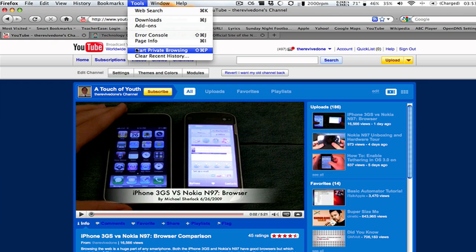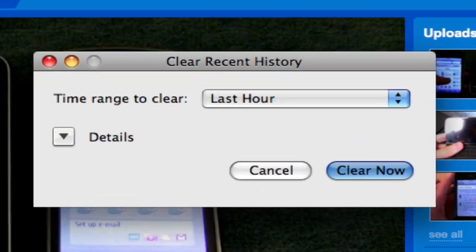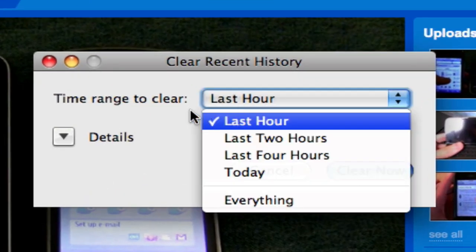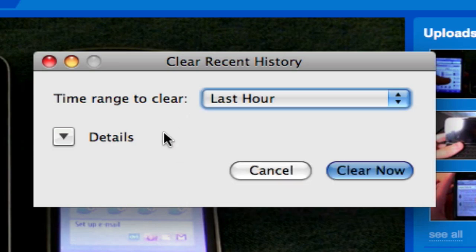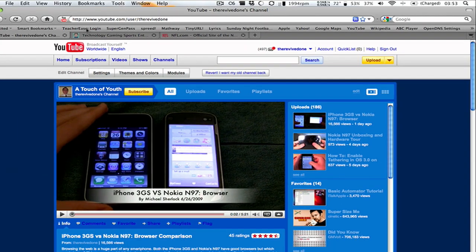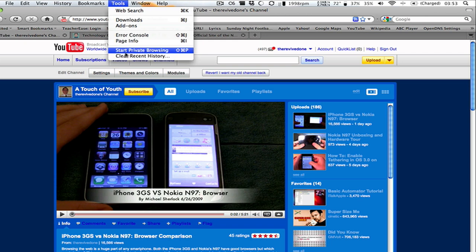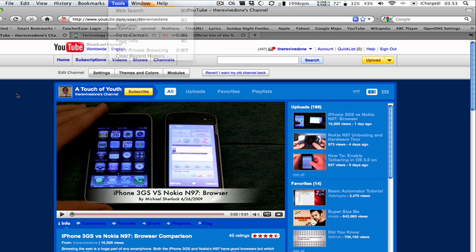And also, right below that, clear recent history. So if you go ahead and click on that, you can clear your history from the last hour, last two hours, last four hours today, or you can clear everything. So let's say you forgot to go to tools, private browsing, and for the last hour, you've been browsing on Amazon to get your parent or whatever a good gift. Now you can go back, clear that history out, and you never have to worry about it.